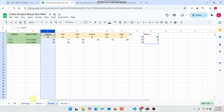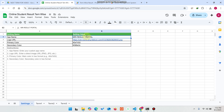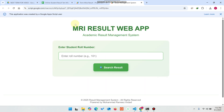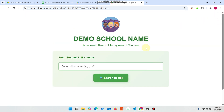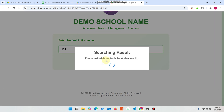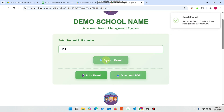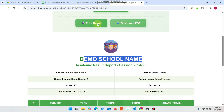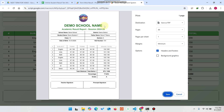For example, I'll give it a demo school name and refresh the web application. After refreshing, the default loads and then your school name appears. You can see 'Demo School Name — Academic Result Management System'. Enter a roll number and search, and your data will be displayed. When you print the result or generate a PDF, the demo school name also appears on those documents.